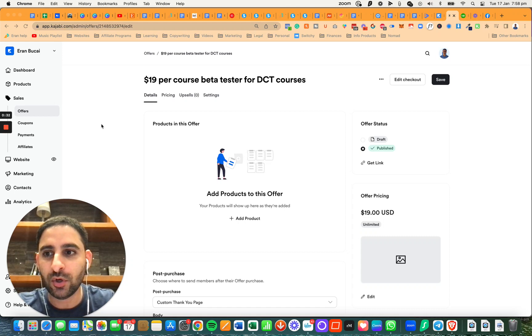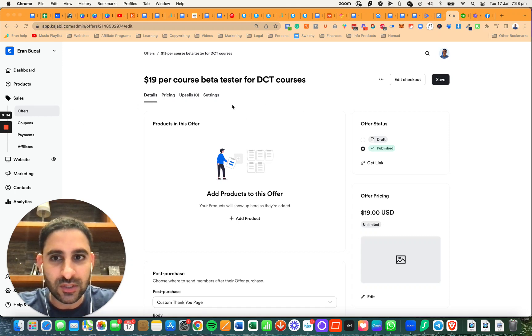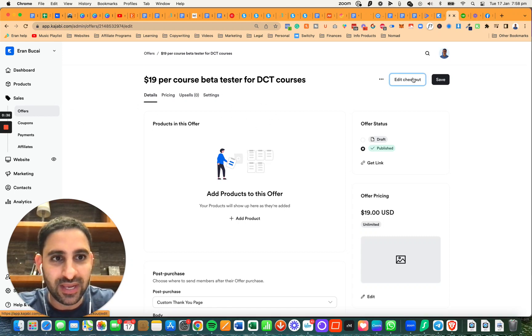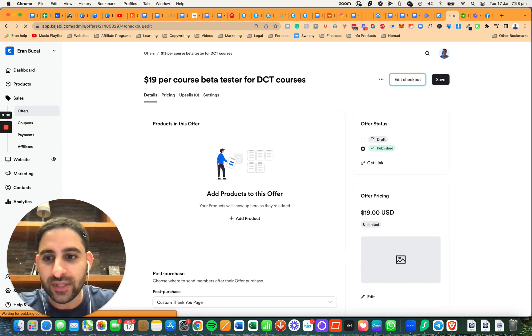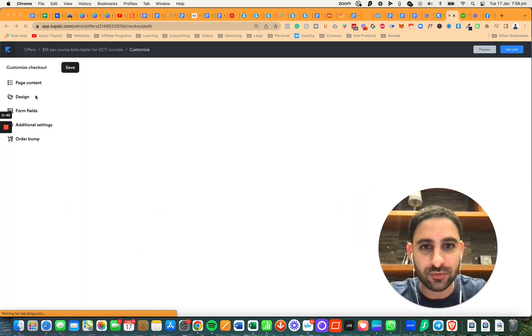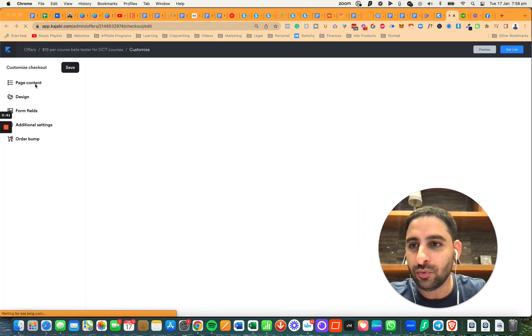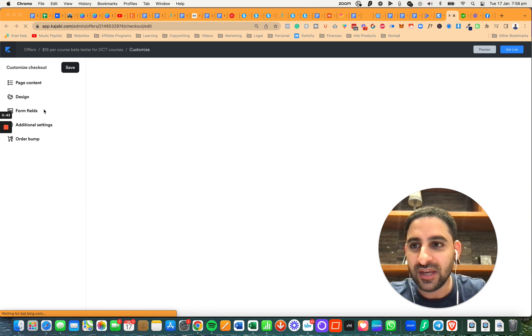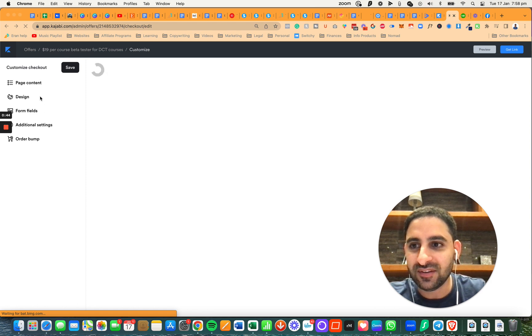What you want to do is go to the offer section, then go to offers and click on edit checkout. When you're in edit checkout, you're going to customize the different details.